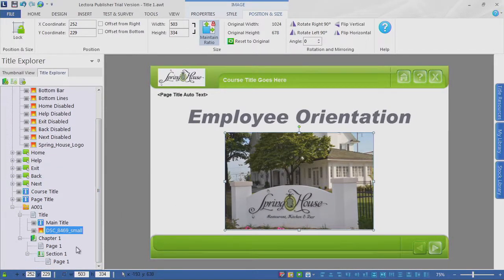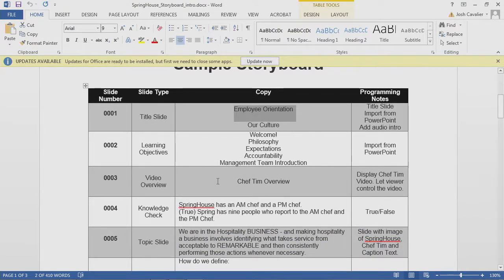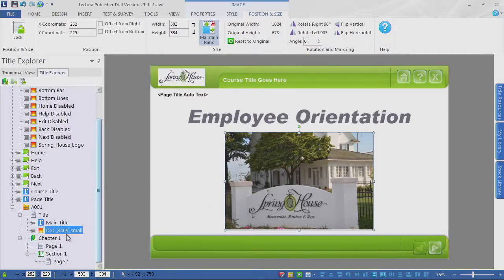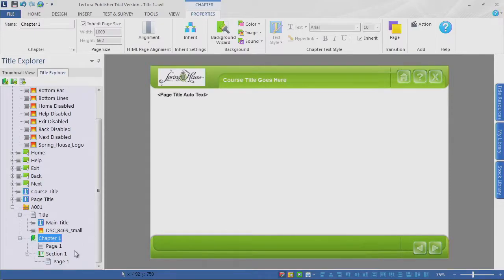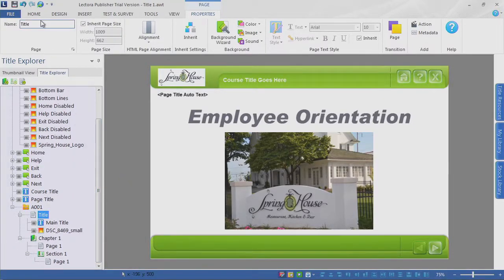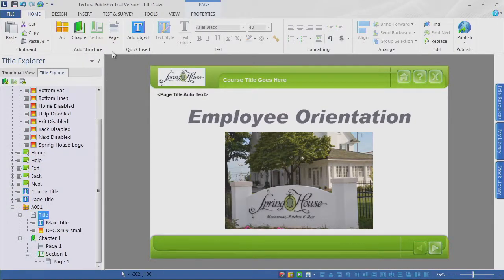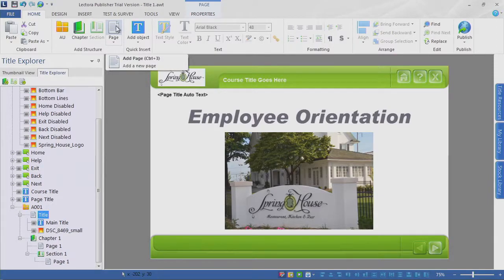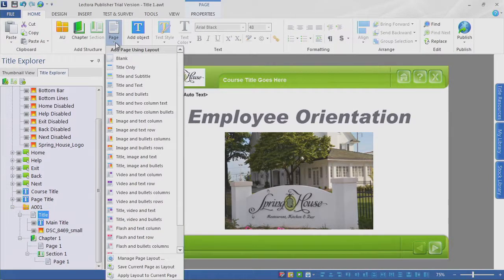Once we have the title page set, moving on we have our Learning Objectives. That learning objectives page really comes after the title. So how do we go in and add additional pages and start building out content? To add a page, let's go back to the Home ribbon and find the Add Structure section — this is where we add a chapter, add a section, or add a page. And look at some of the options here — there are all types of layouts we can use when laying out the page. The default is blank, but we can do title only, title and subtitle, image, video, and so on.